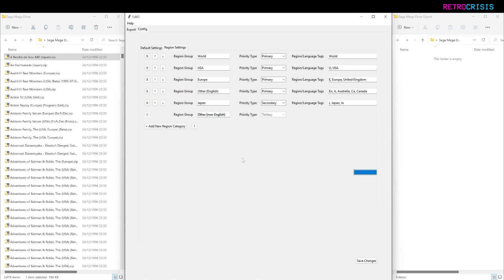For this video, I'm not going to do any one game one ROM exports, but just showing you where the options are if you did want to mess around with that. Personally, I think the 1G1R functionality in ROM Center is a bit better. If you want to know how to do that, check out my earlier video.